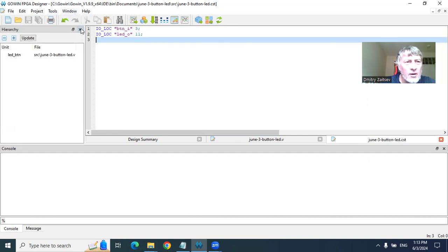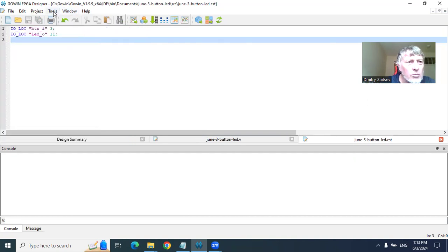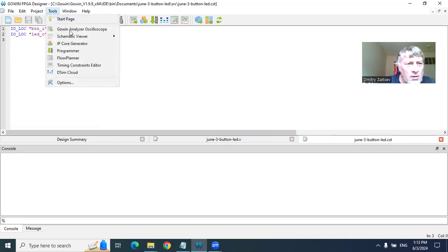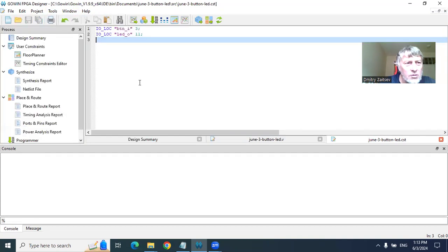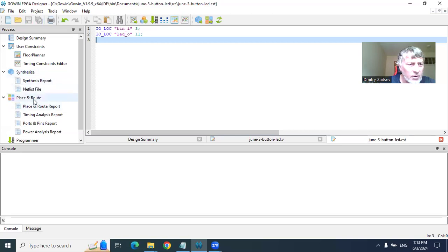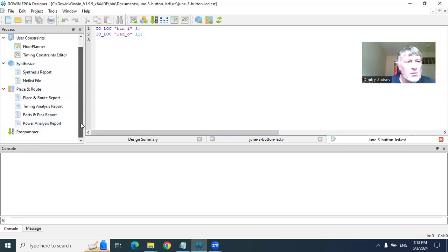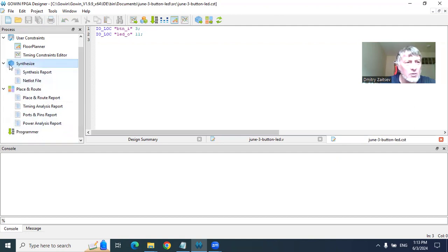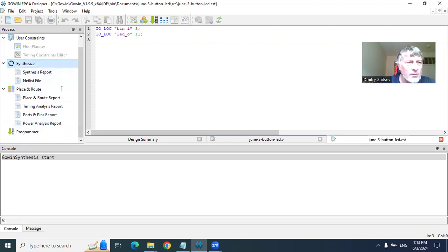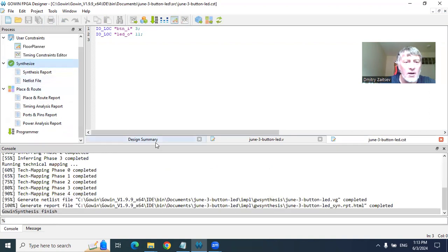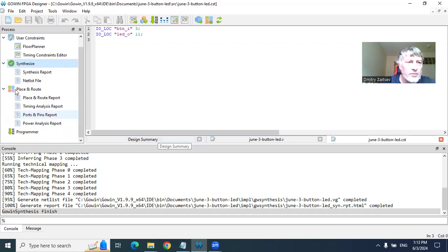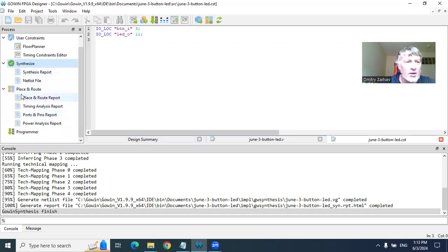When I switch to processes, we have synthesis, place and route, and programmer. The synthesis concerns Verilog. I press the button and it starts analyzing the Verilog program. Finally, it completes this stage.